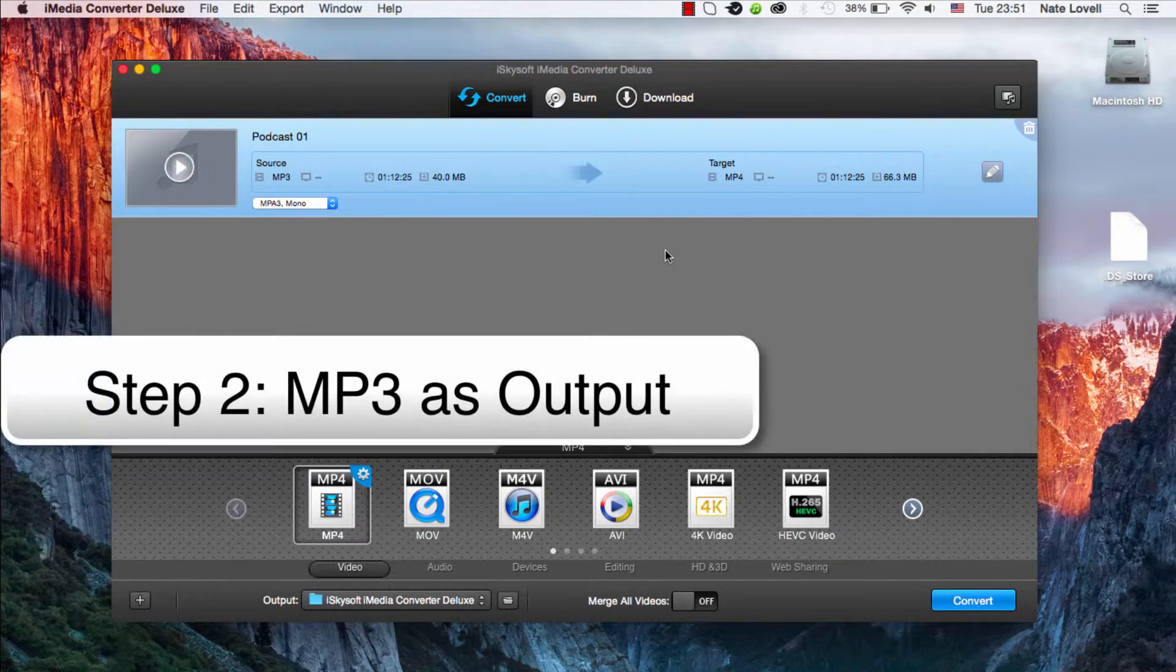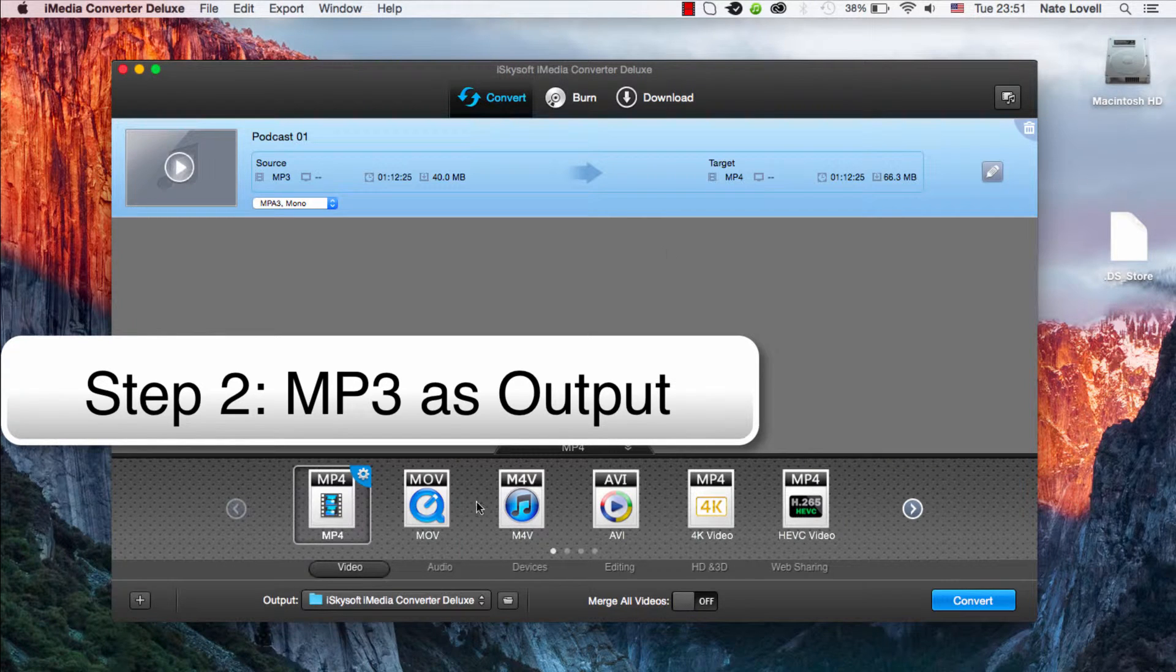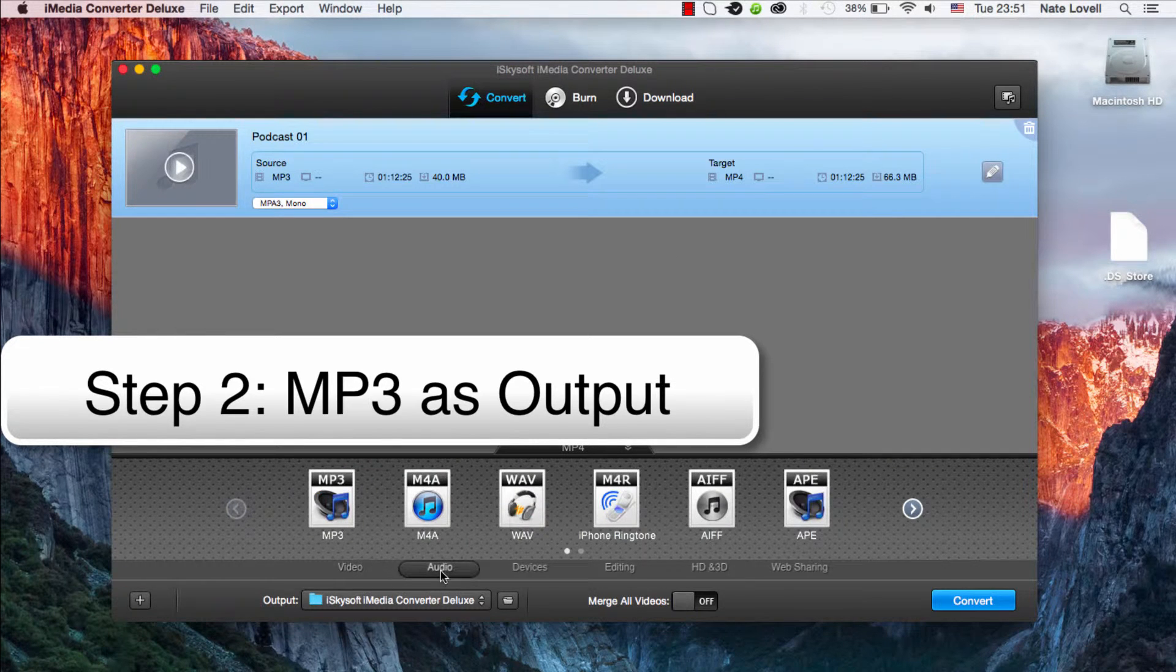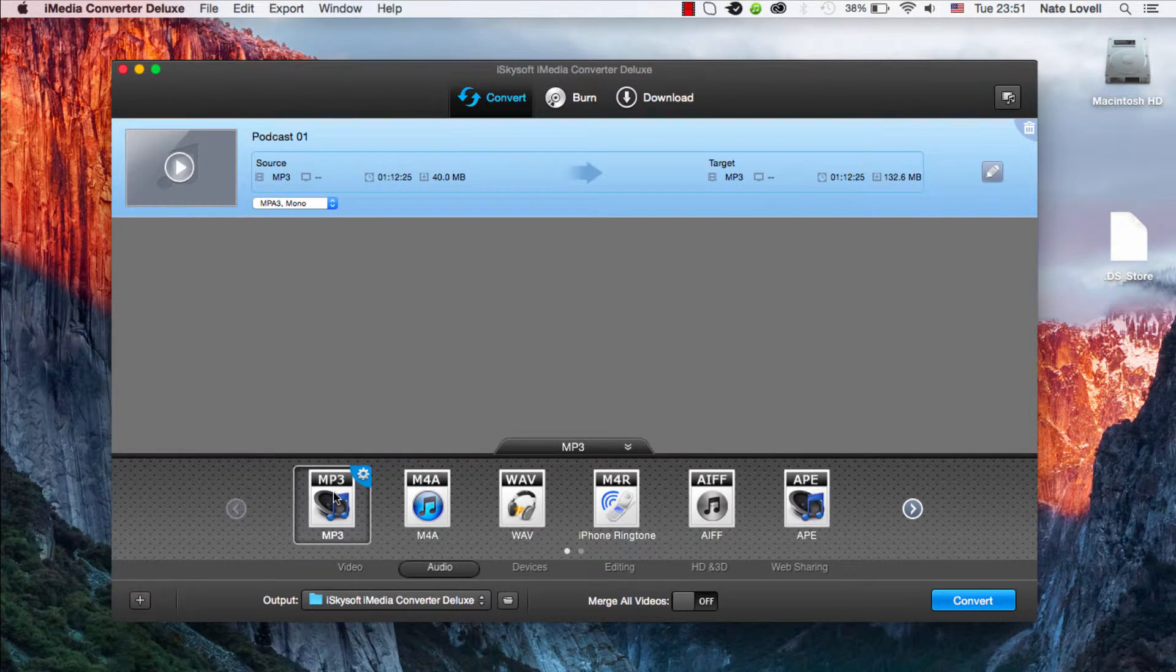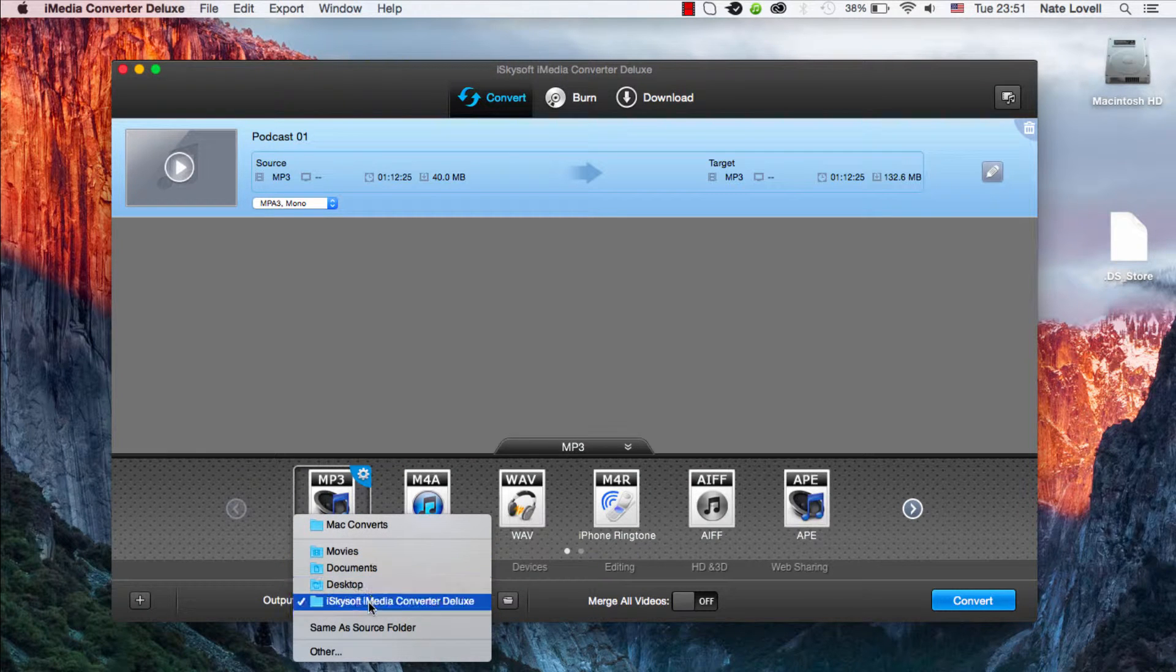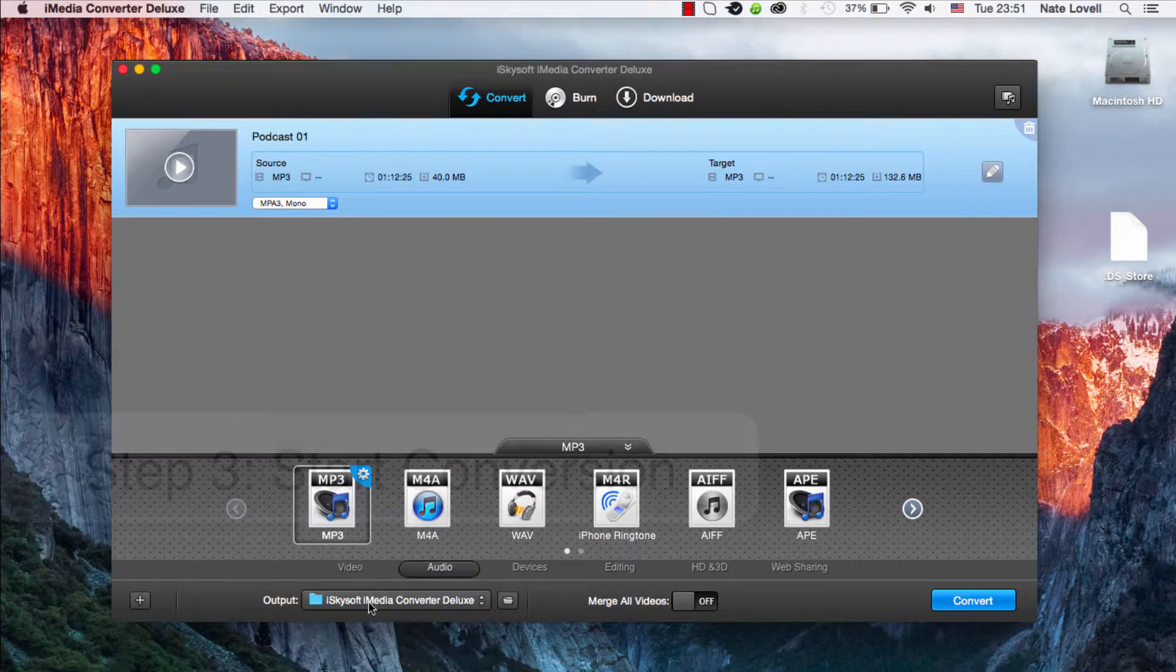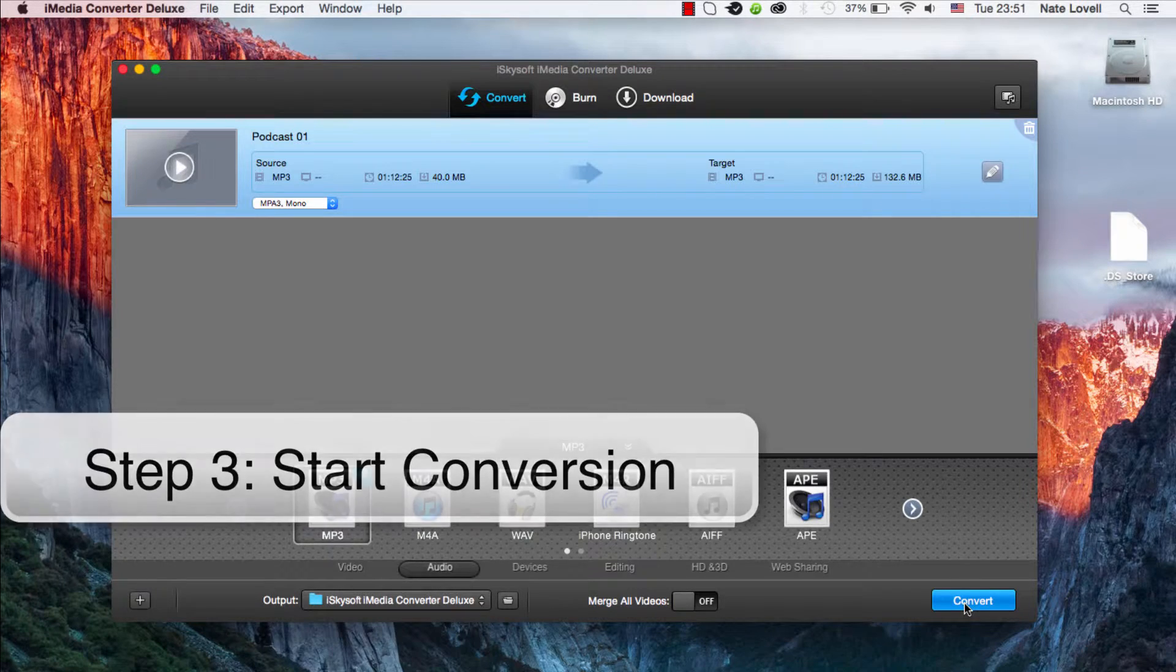Then we want to make sure the output is MP3, so we'll go to Audio and select MP3. We also want to make sure we have our proper folder selected to output. This looks good and we'll go ahead and click Convert.